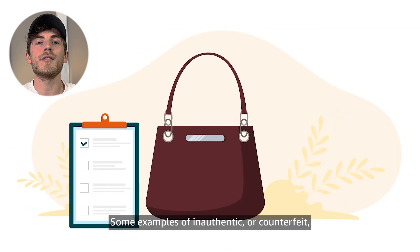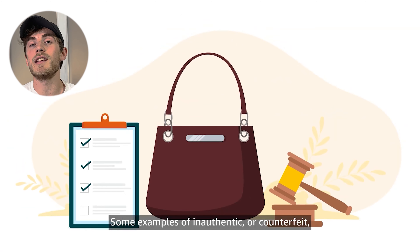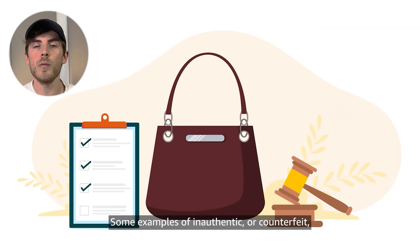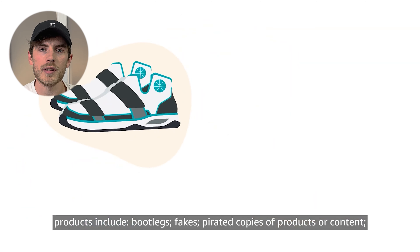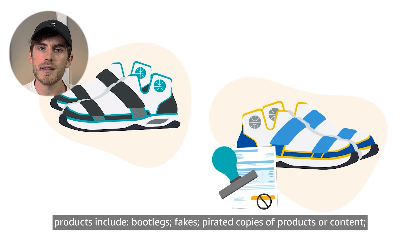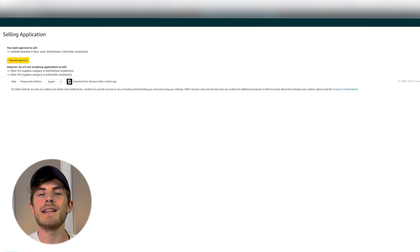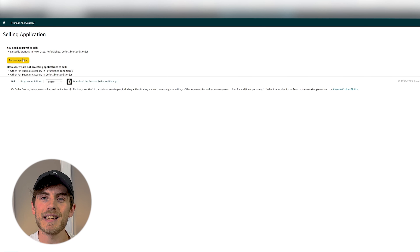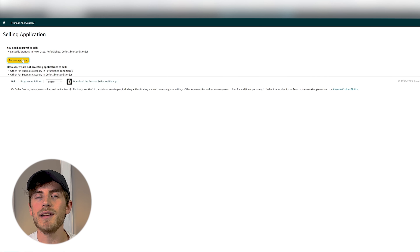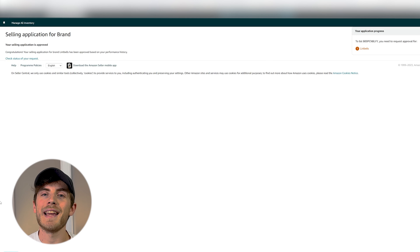You can also get ungated in some products on Amazon simply by filling out a form — ticking a few boxes stating you understand that all products you sell on Amazon must be authentic. And for some brands, it literally is as simple as pressing a button: apply to sell and boom, you're ungated in that product.